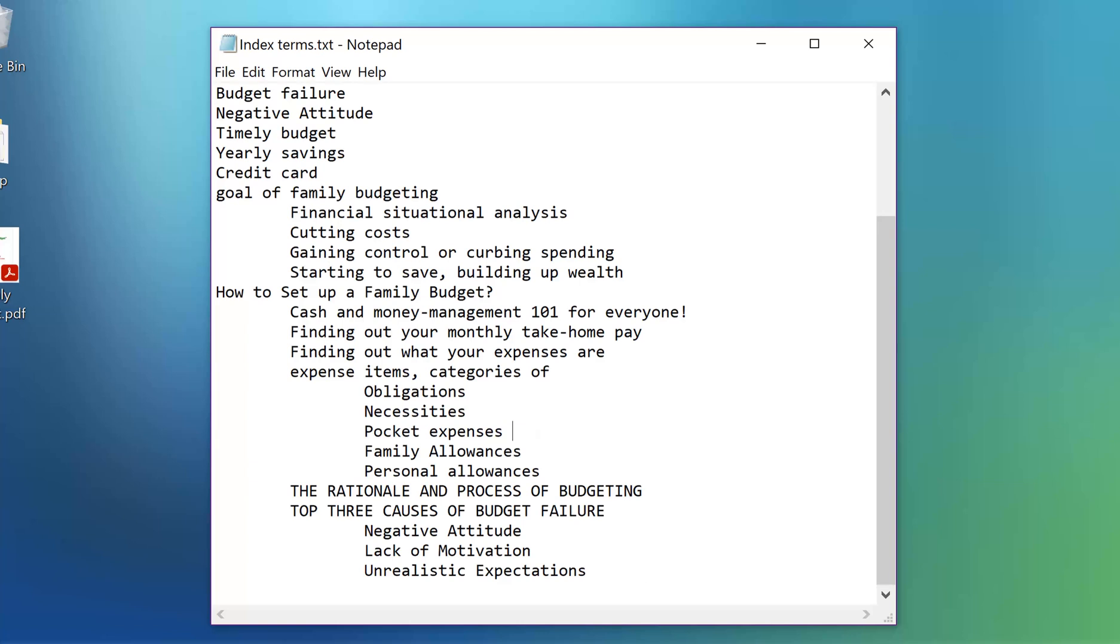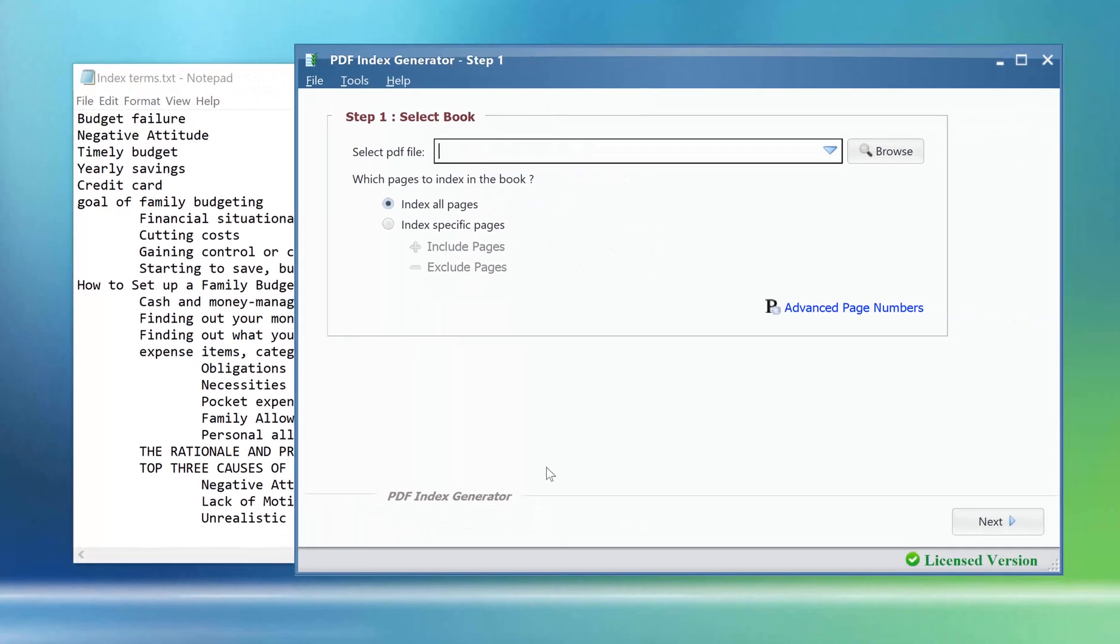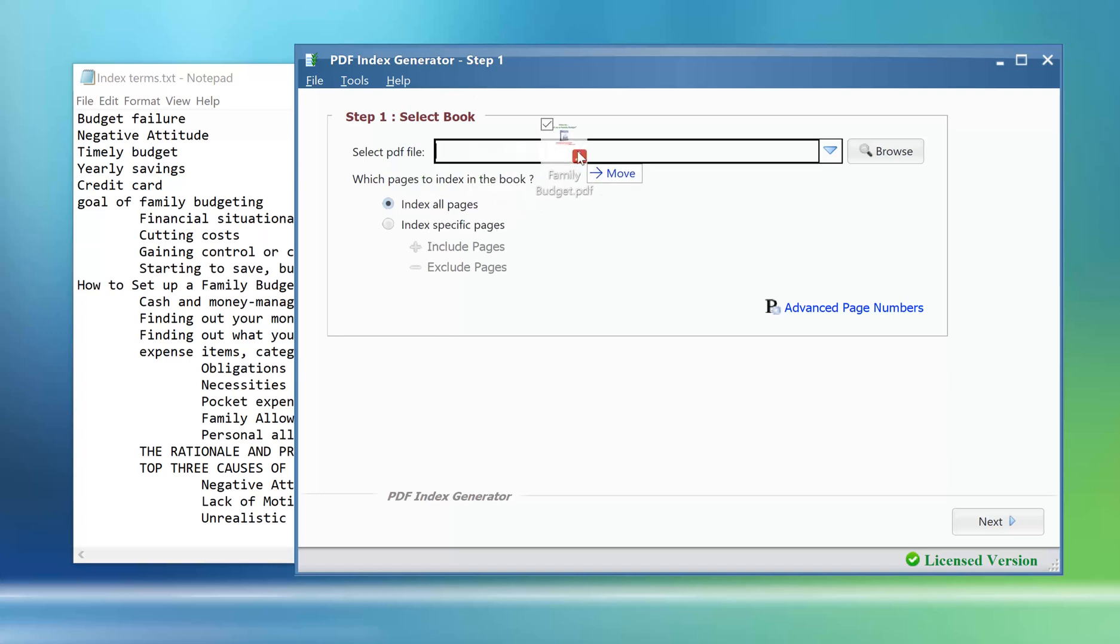Let's move to the program. We will define this list of terms inside it, then index the book using it. We are now in step one of the program. Drag and drop the book that we want to index.